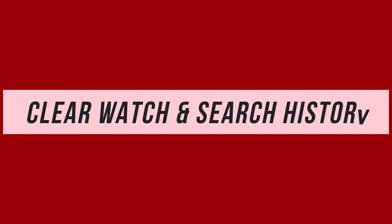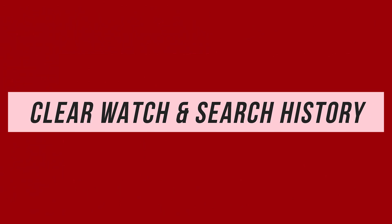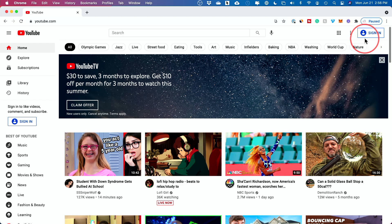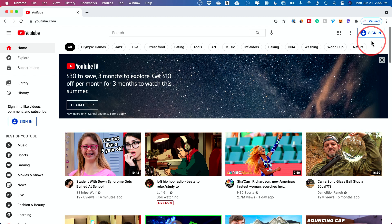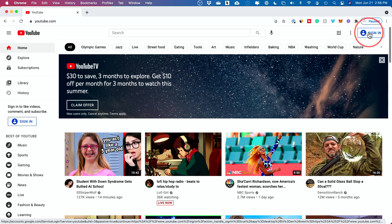In this quick video, I'm going to show you how to erase your watch and search history from YouTube. We'll start here on youtube.com on your computer and I'll show you how to do it with the YouTube app for your iPhone and Android and iPads too.